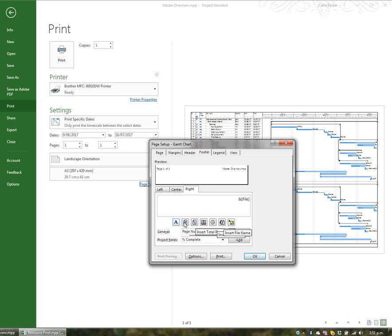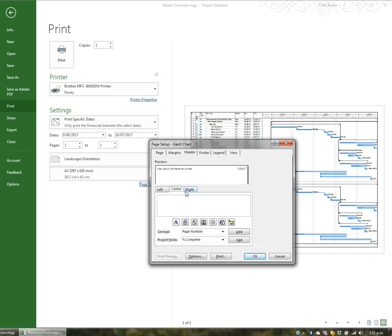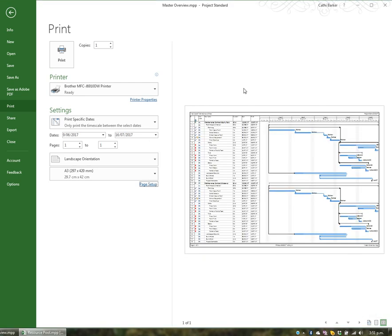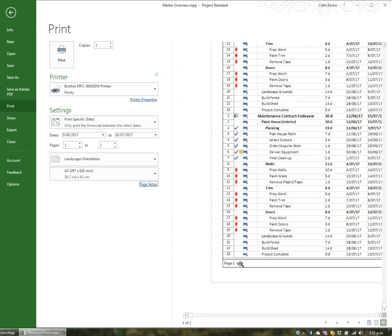You've got a number of buttons here: page number, total number of pages, the date and the time it was printed. In the centre footer I might put 'printed' then insert the date, space, and the time. That appears at the bottom of my page. So I've got the left, centre and right footer, and at the head of my page I've got the left with the company name, nothing in the centre, and on the right I'll add 'project starts' followed by the project start date so readers know what that date is. Clicking OK, those items will appear in the four corners of my printout.